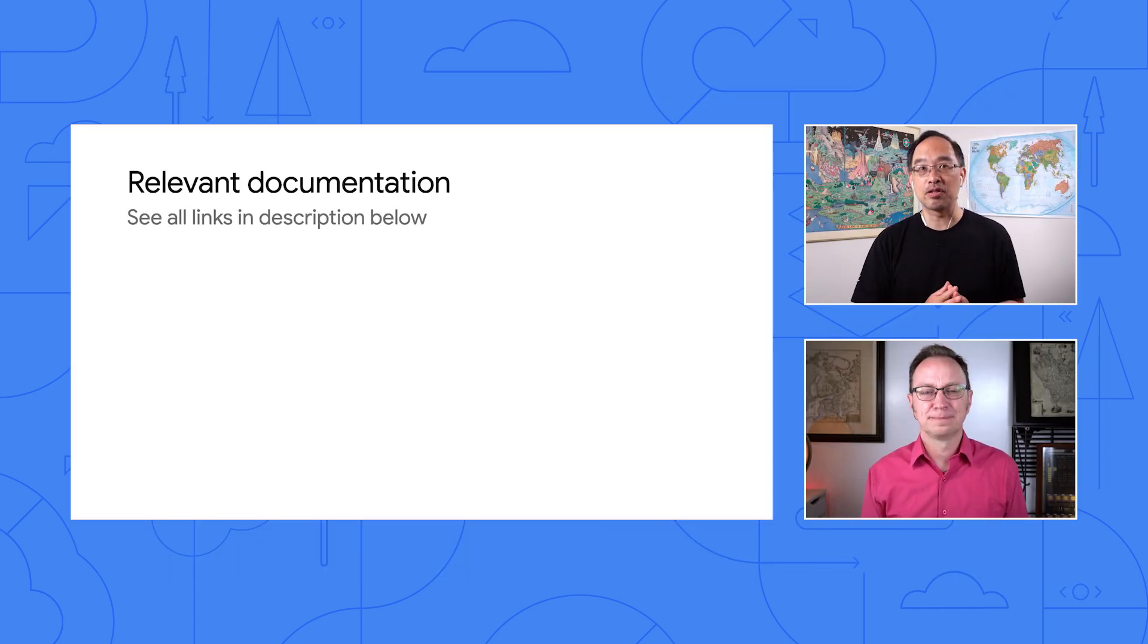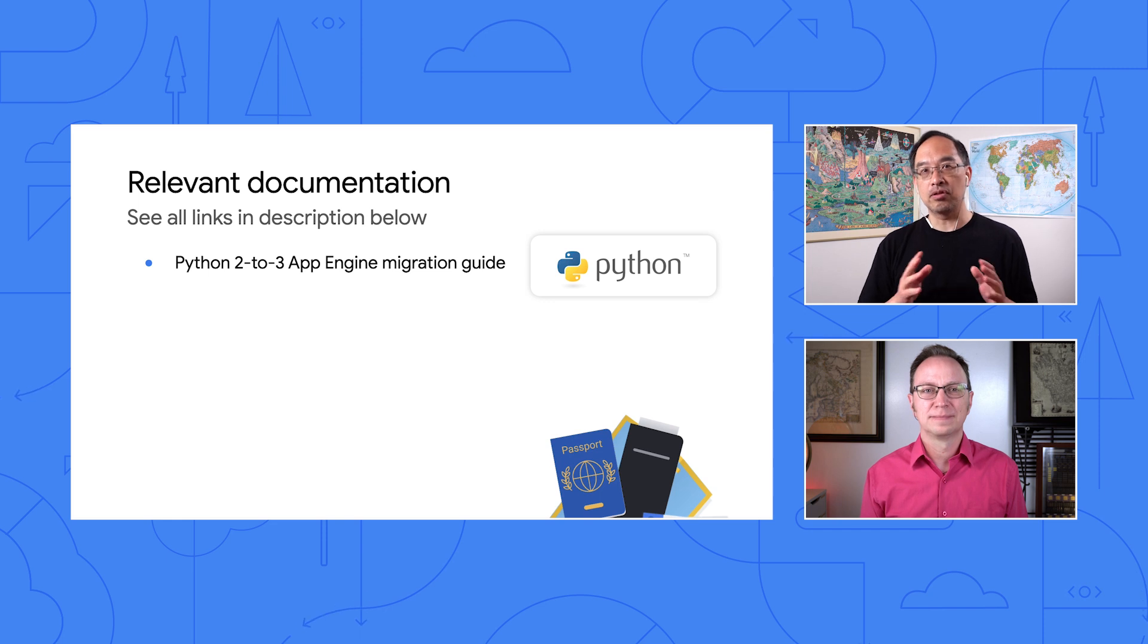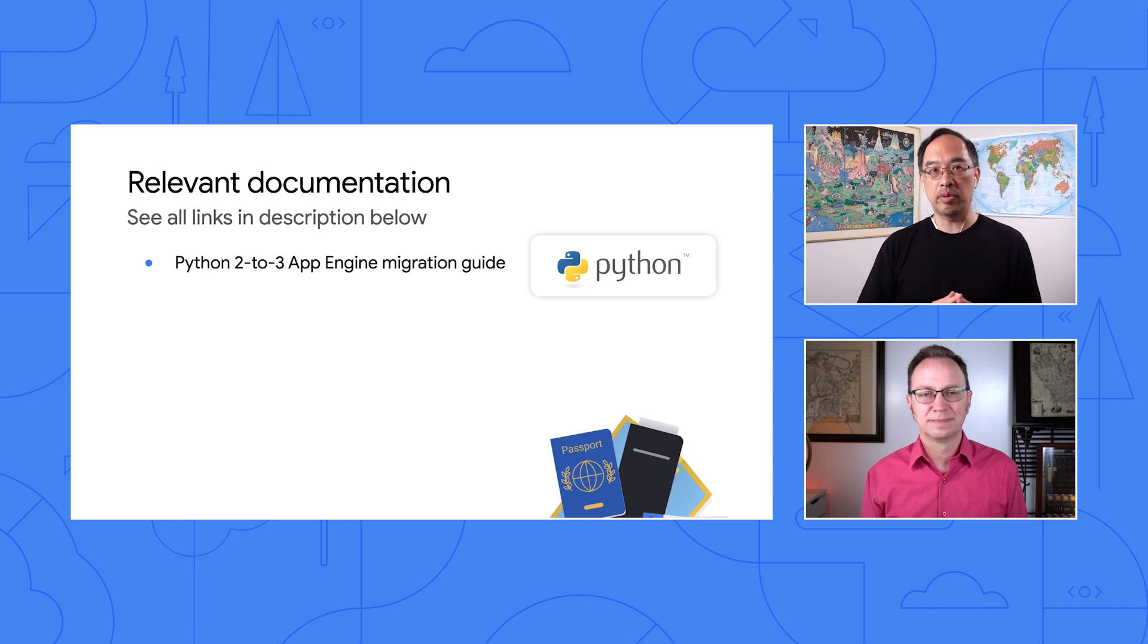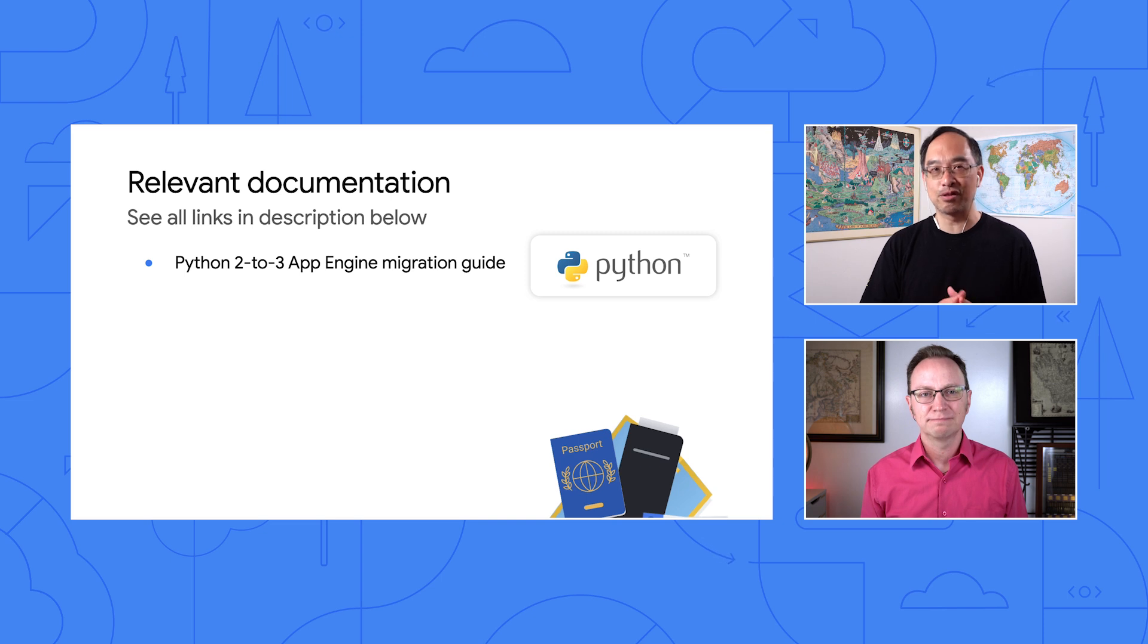Wow, lots of different migrations and things to consider. If I wanted to get more information about migrating my App Engine app from Python 2 to 3, where should I look? Yeah, the best place is the Python 2 to 3 App Engine Migration Guide. It links to all the individual pages for migrating to Cloud Datastore, Cloud Tasks, and all the other standalone services.